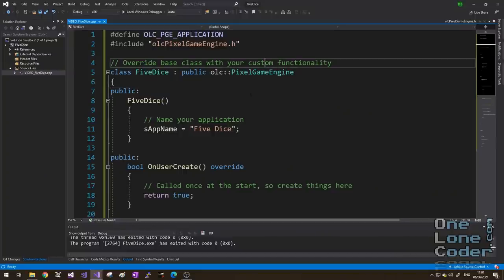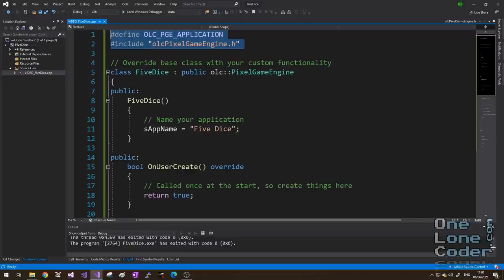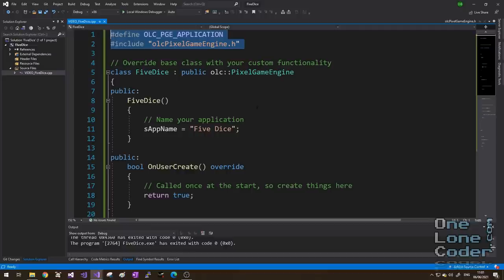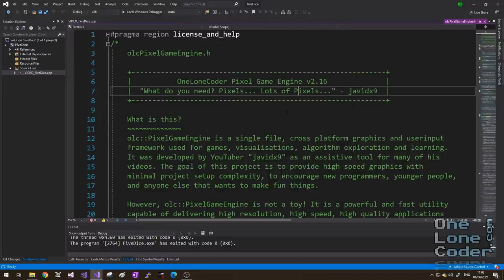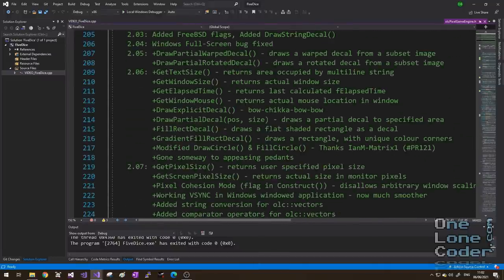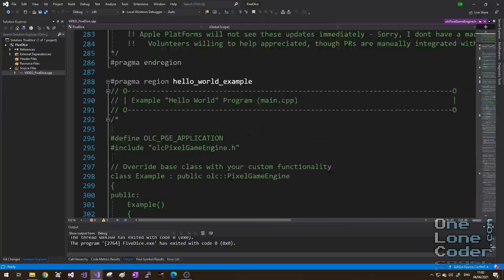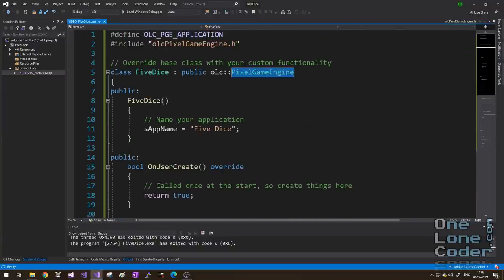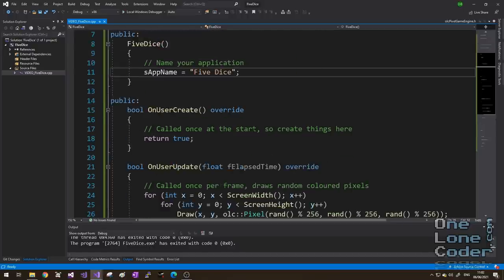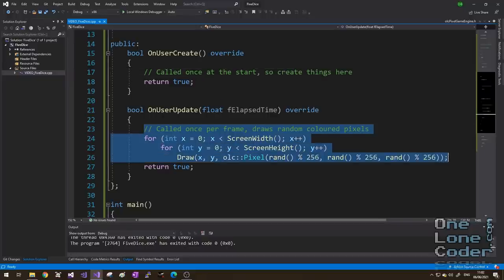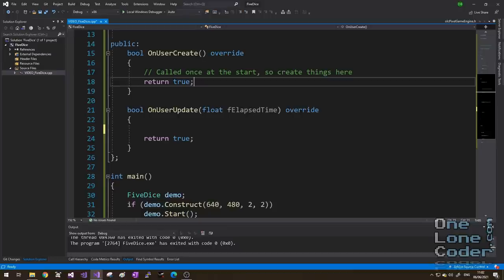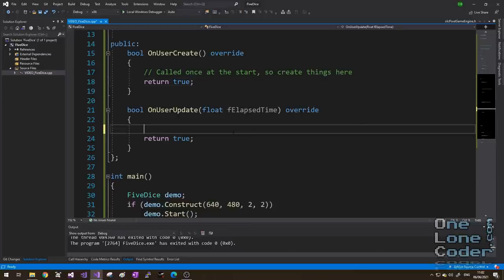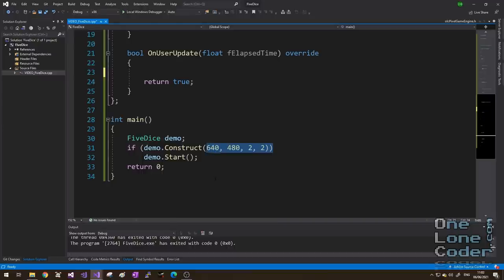And as you know, on this channel when I like to experiment with new things I use my OLC Pixel Game Engine header file to handle user input and visualisation. The header file consists of a small example project which you can copy and paste to get you started. Here it is. I've derived a class from the Pixel Game Engine called 5Dice, given it a name, and I'm going to override the UserCreate and UserUpdate functions. UserCreate is called at the start of your application, and UserUpdate is called every frame of your application. In my main I construct a Pixel Game Engine which is 640 pixels wide by 480 pixels tall.